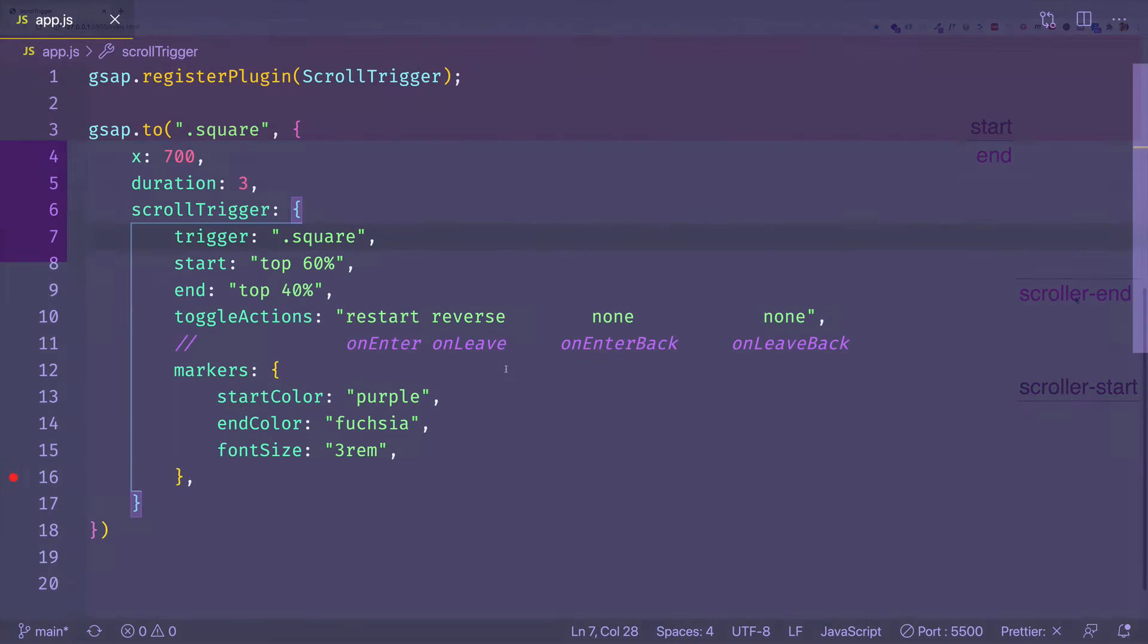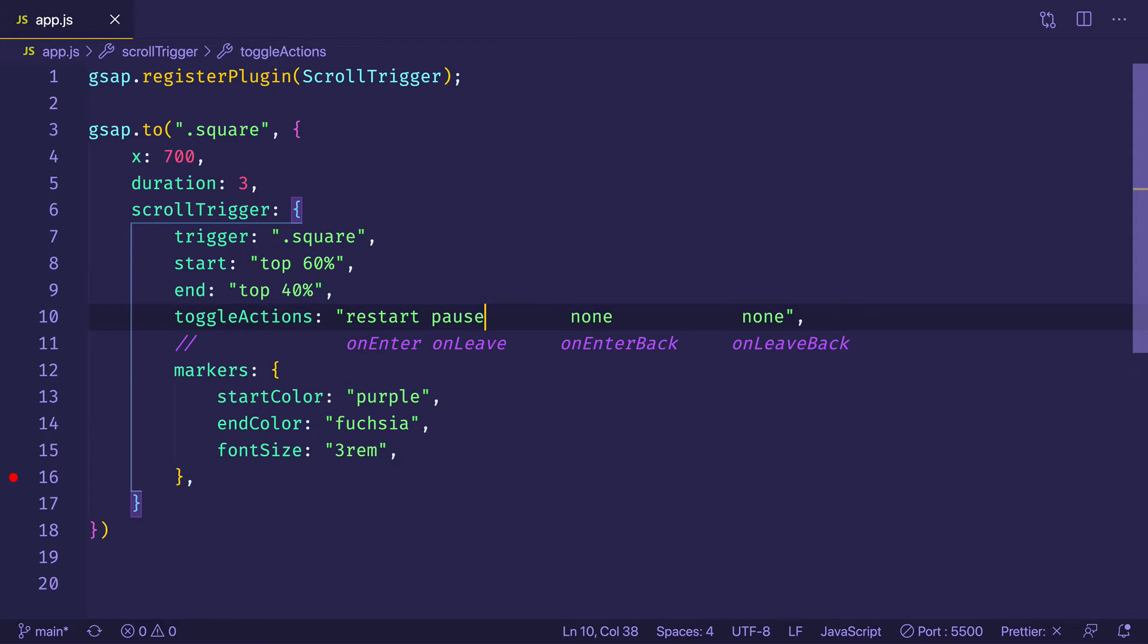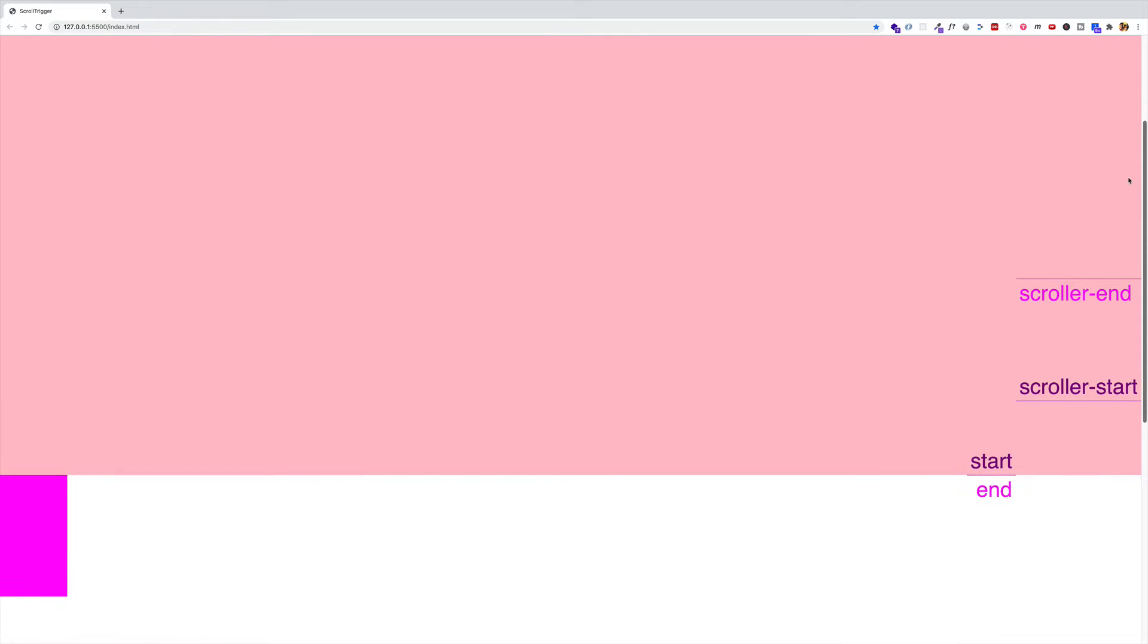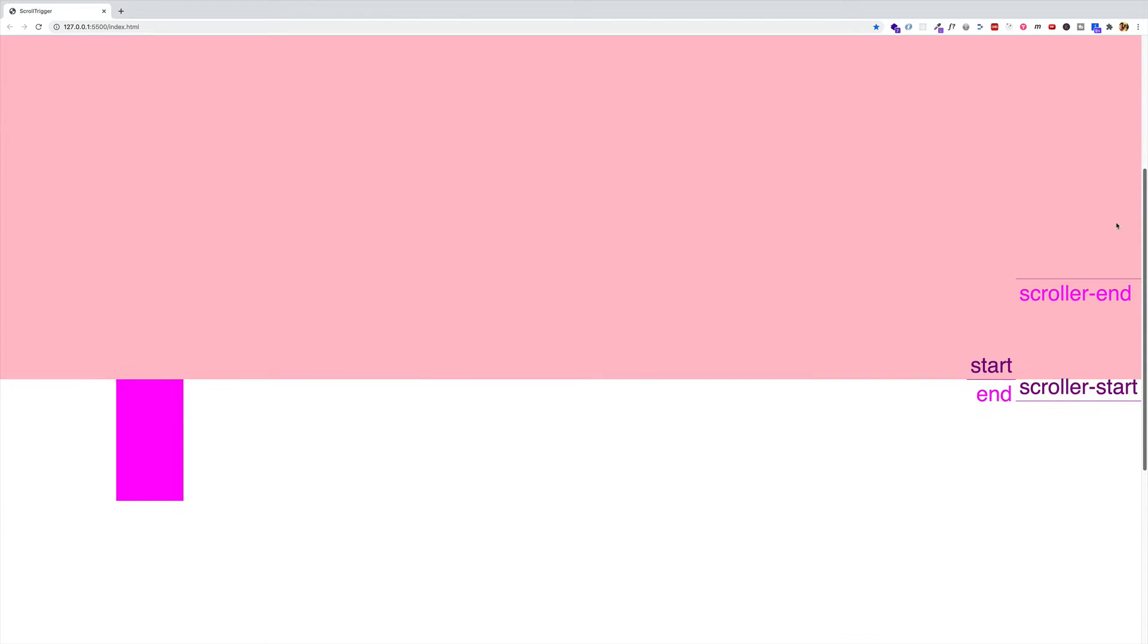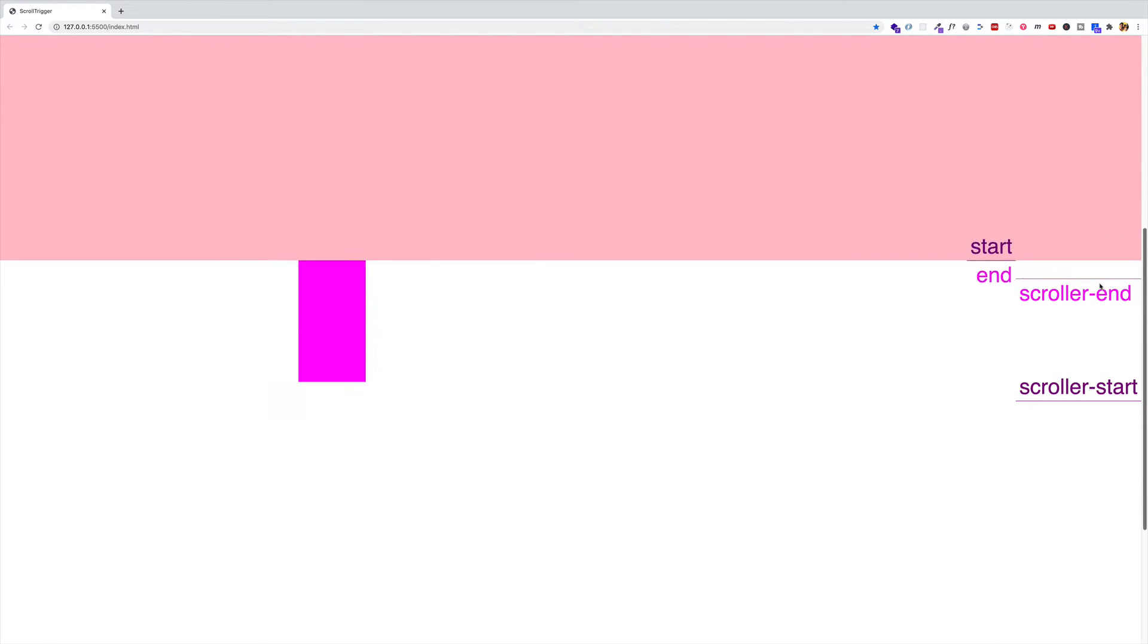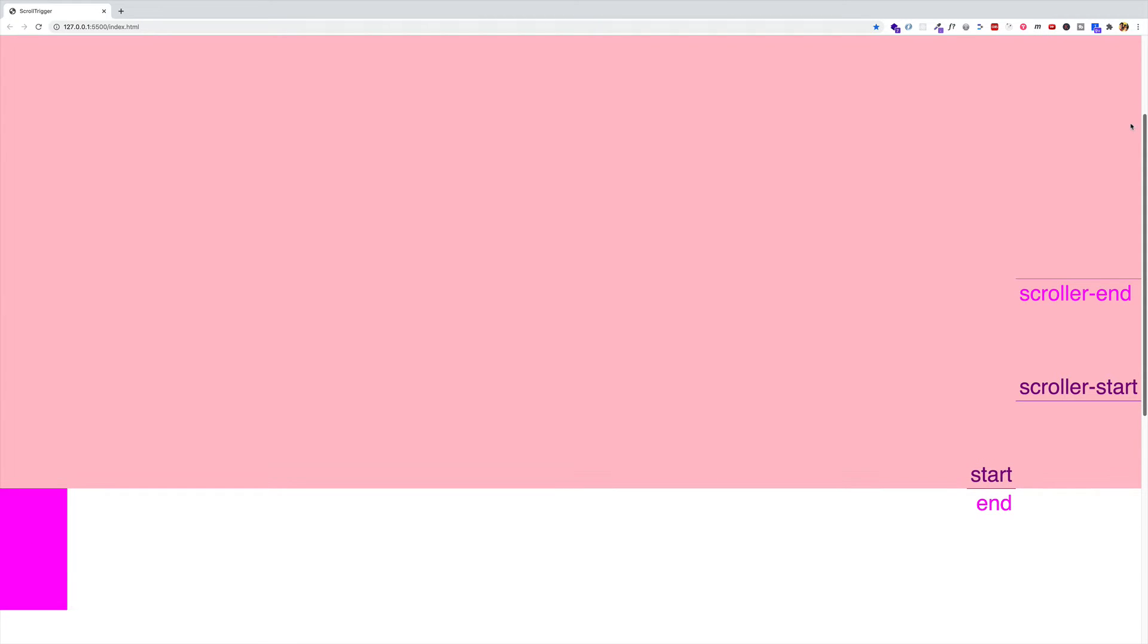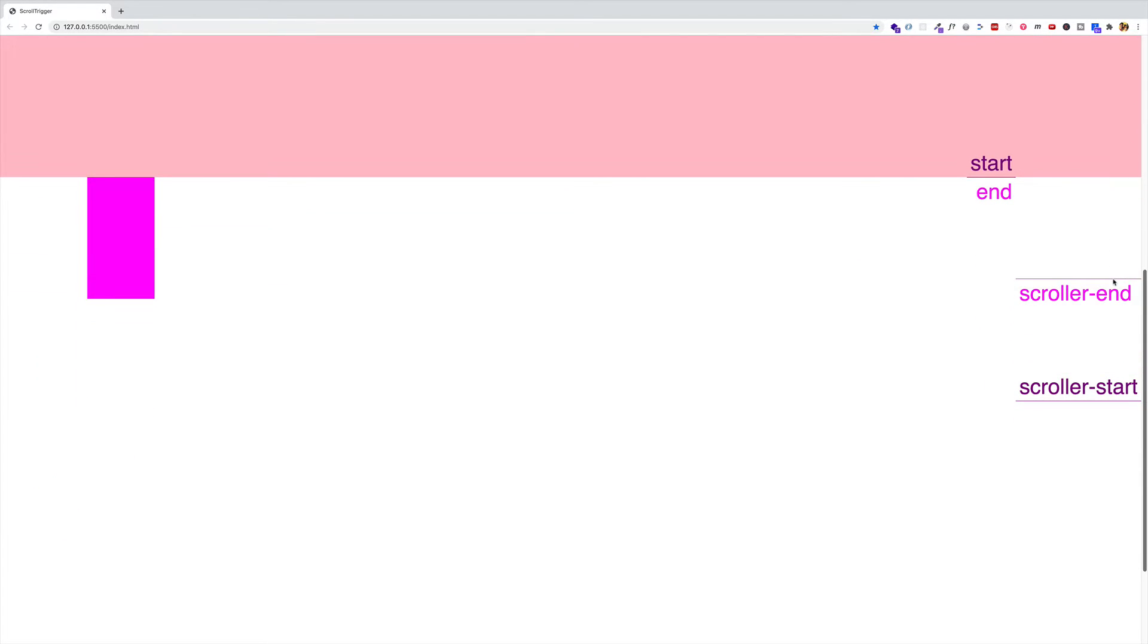Let's try a different keyword for on leave. Another one we can do is pause. Let's give it a whirl. So I'll save and go back to the browser. And here we go. Scroller start restarts it. And then we hit scroller end, it just pauses. Let's try it one more time. I'll go a little faster this time. So restart. There we go. I scrolled a little bit faster because I wanted to show you that it does indeed pause.